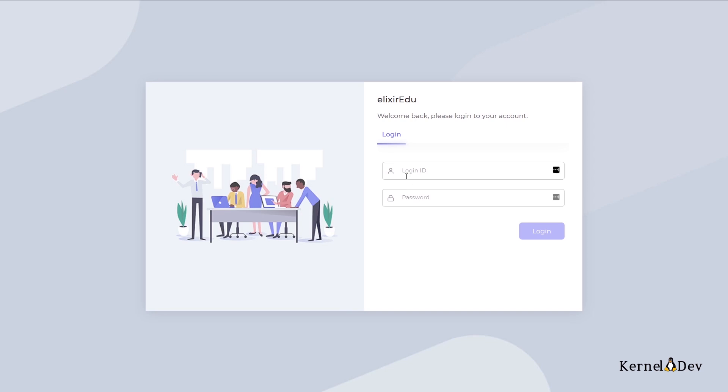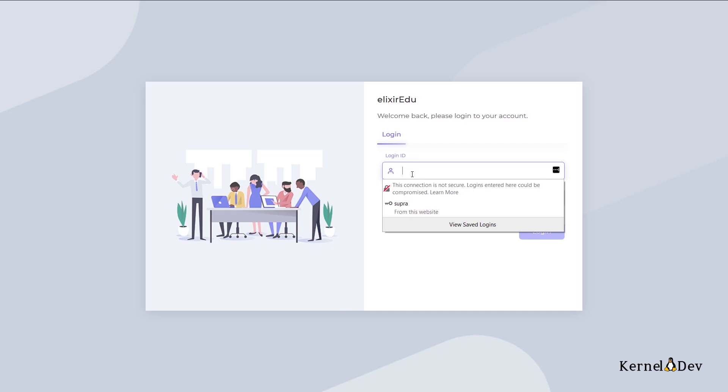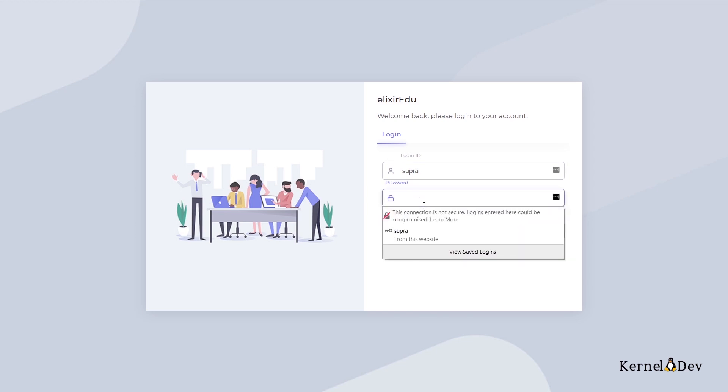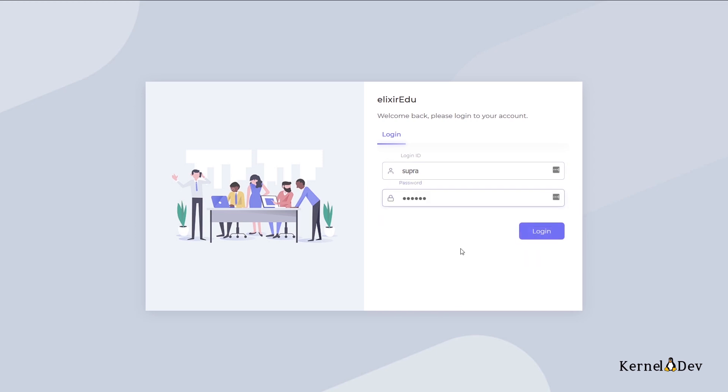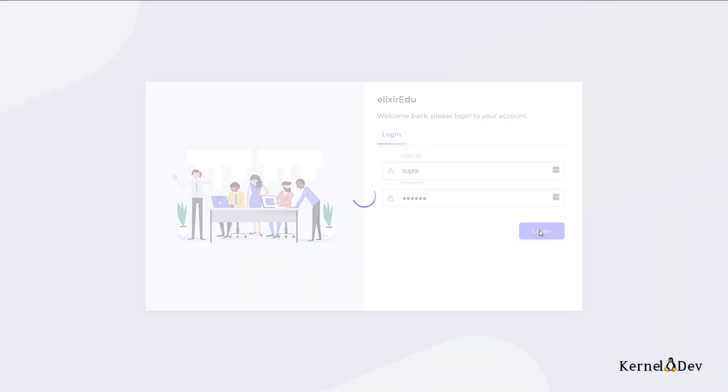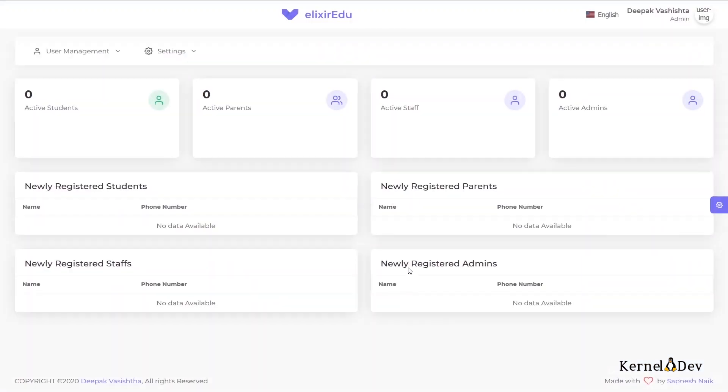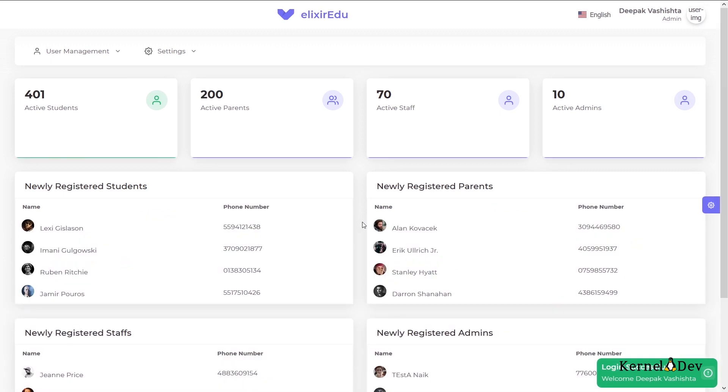So let us get straight into the application. This is the login page of the student management system and we are going to login as a super admin. What I mean by this is this user has a super admin role. And I have used Laravel passport for the API authentication here. You can also notice that there is no page refresh happening as the DOM is being changed dynamically by Vue.js.